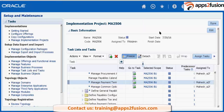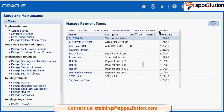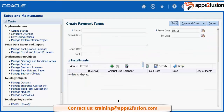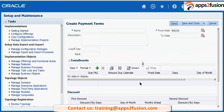You will get some seeded payment terms like Net 30, Immediate, and Net 45. Those seeded payment terms will be there, and based on your requirement you can create new payment terms. Payment terms are set-enabled, so you can associate a payment term with a specific reference set. For example, MA250630days is a payment term name.